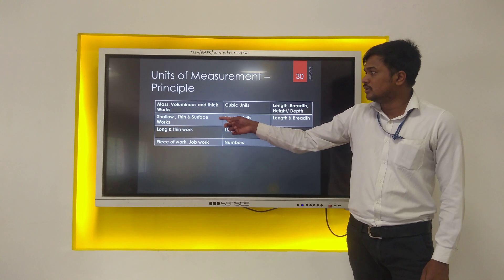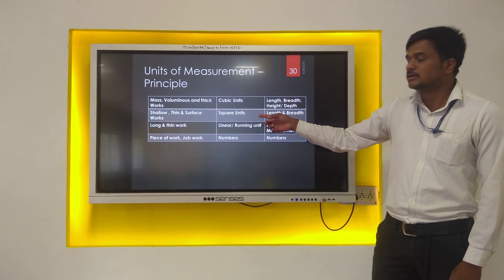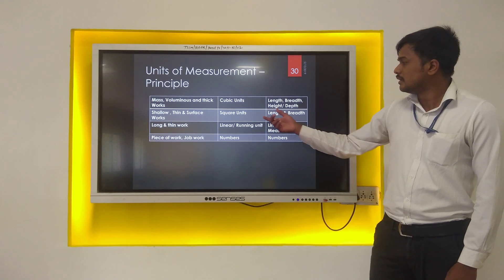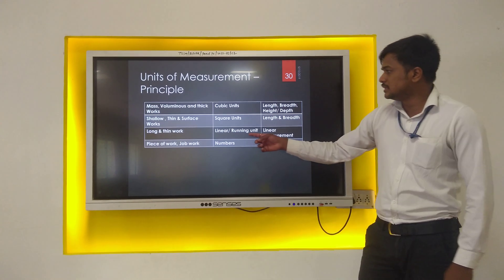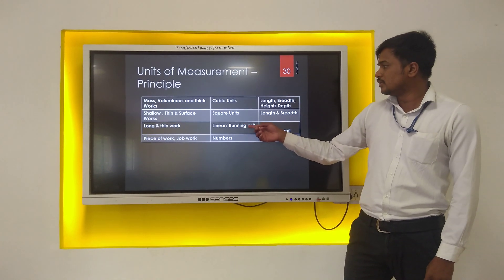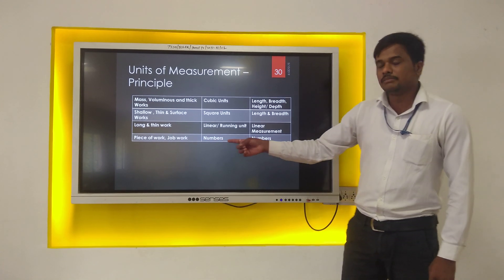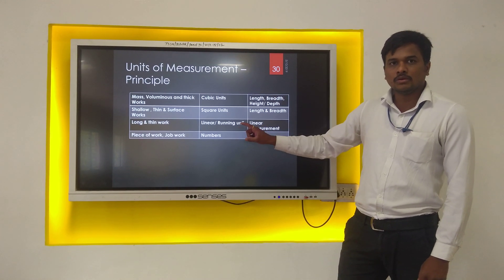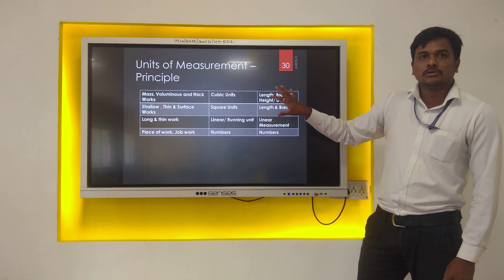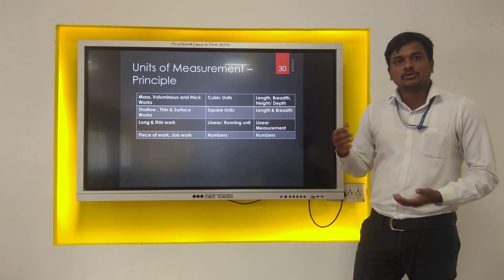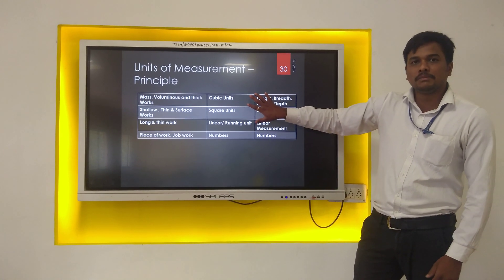The second principle: for shallow, thin and surface work, the unit of measurement is square units. Square units are calculated by length and breadth. The third principle: for long and thin work, the unit of measurement is linear or running unit — you just take a linear measurement. For piece work and job work, the unit of measurement is numbers. This is the principle of unit of measurement; if you cannot recall the unit for a particular item of work, you can simply apply these principles.